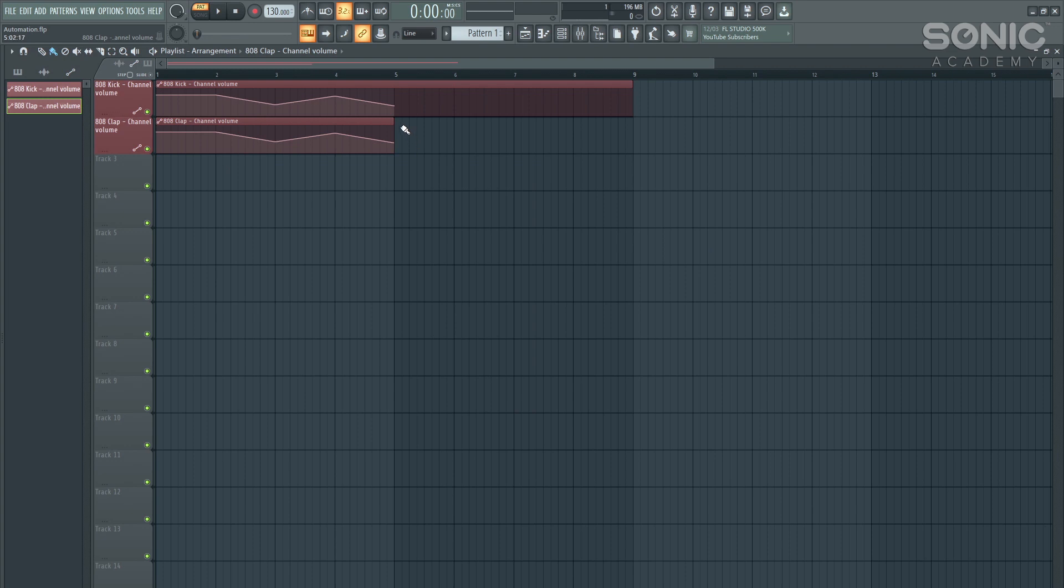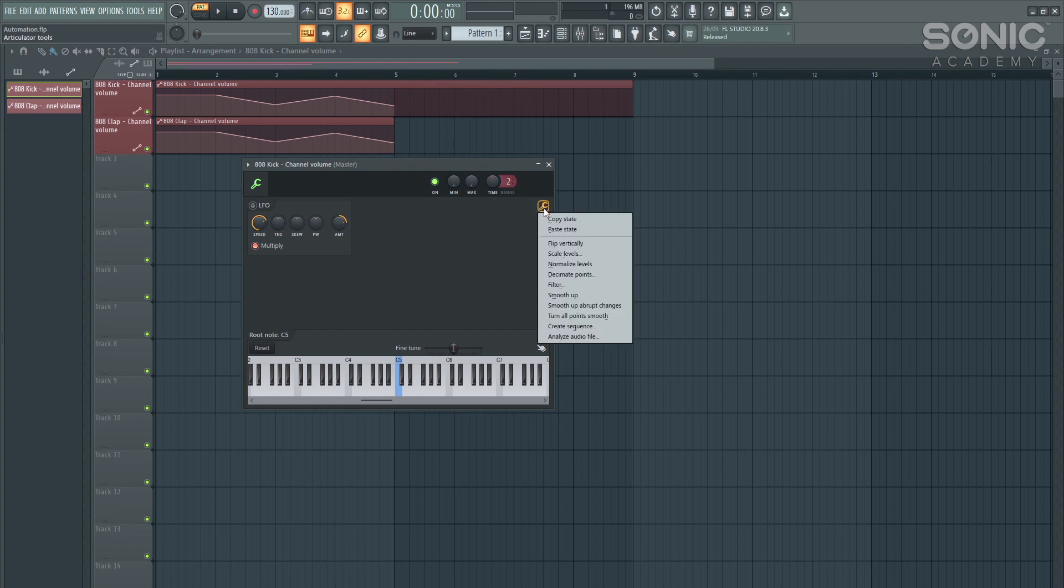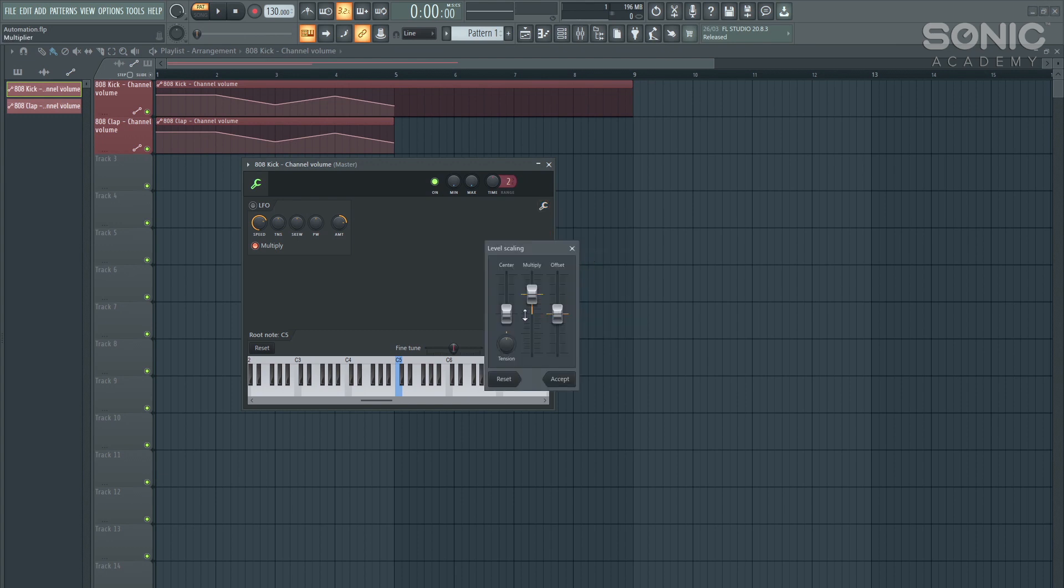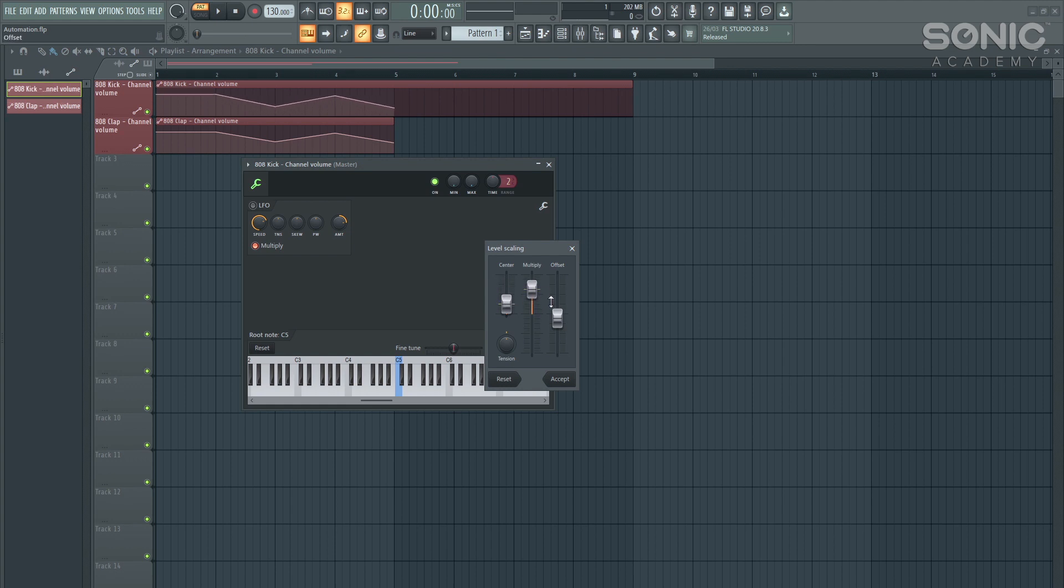We can then go one step further if we like the way that the volume moves up and down, but we want to scale that just slightly. We can double click onto the automation, and we can click on this little spanner tool type thing here. And then we can go to scale levels. And then we can use the center and the multiply, and the offset to start scaling our automation to the way we like it.